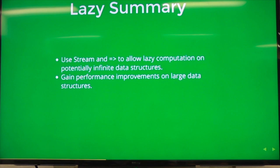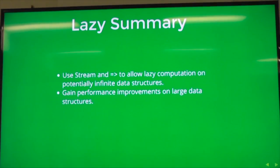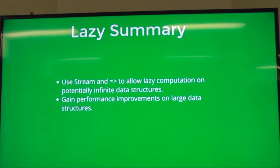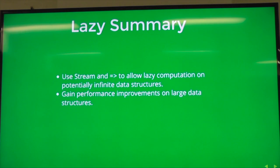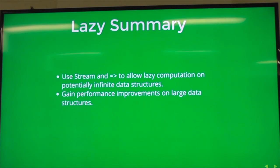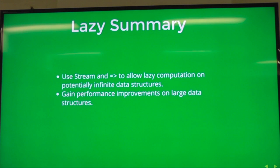So in summary: the whole point of why you should care, as I've said many times, is that infinite data structures are awesome — it's going to make your life simpler. And look out for that function arrow, because that means that variable is going to be lazily evaluated.